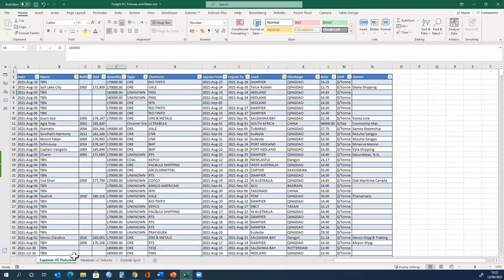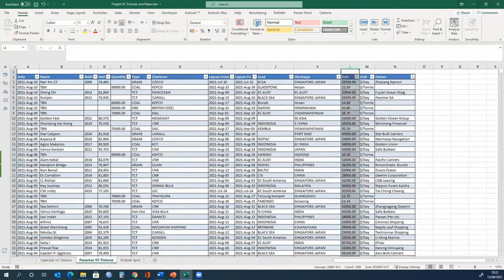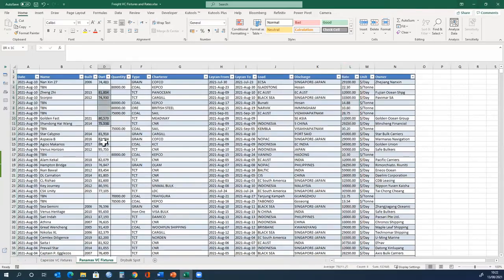The second sheet is exactly the same, but for a different type of ship, which is Panamax, a smaller size, and you can see the dead weight of the ship is represented here.